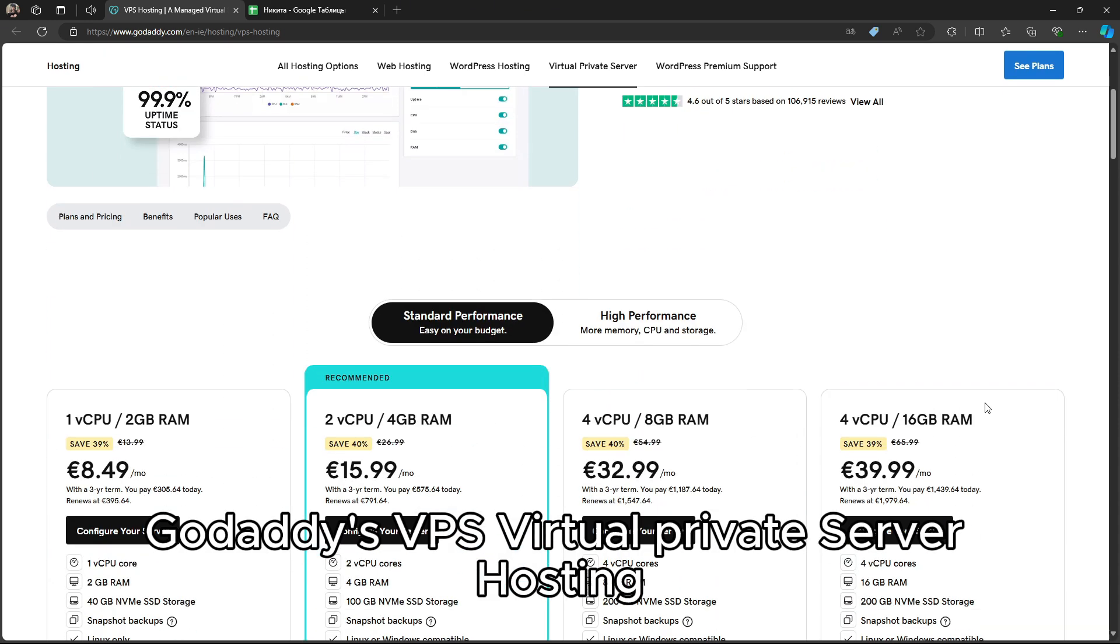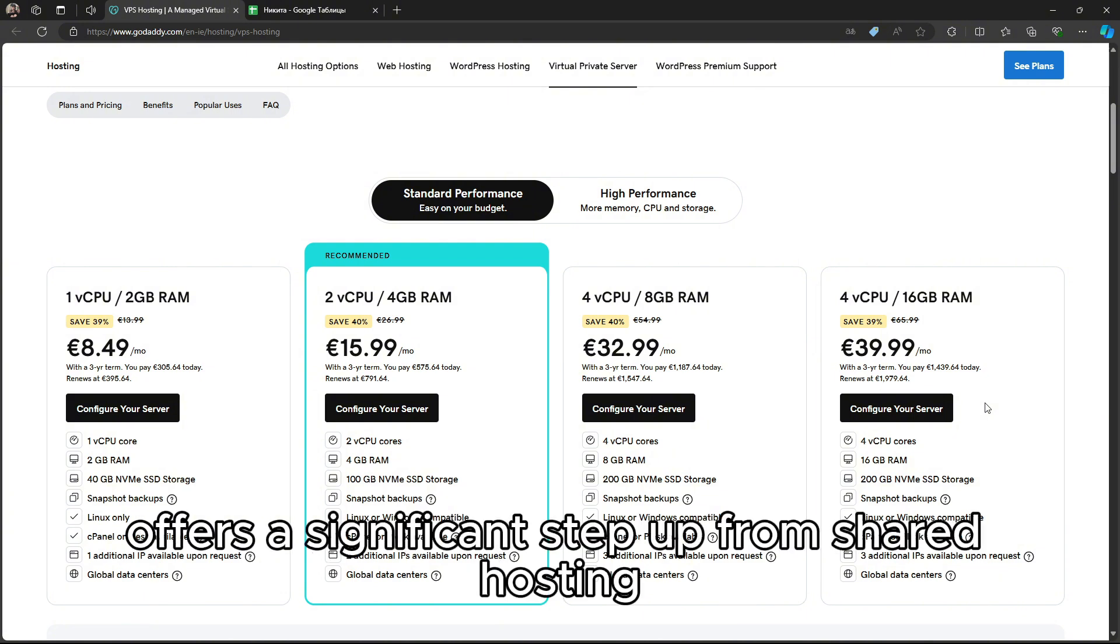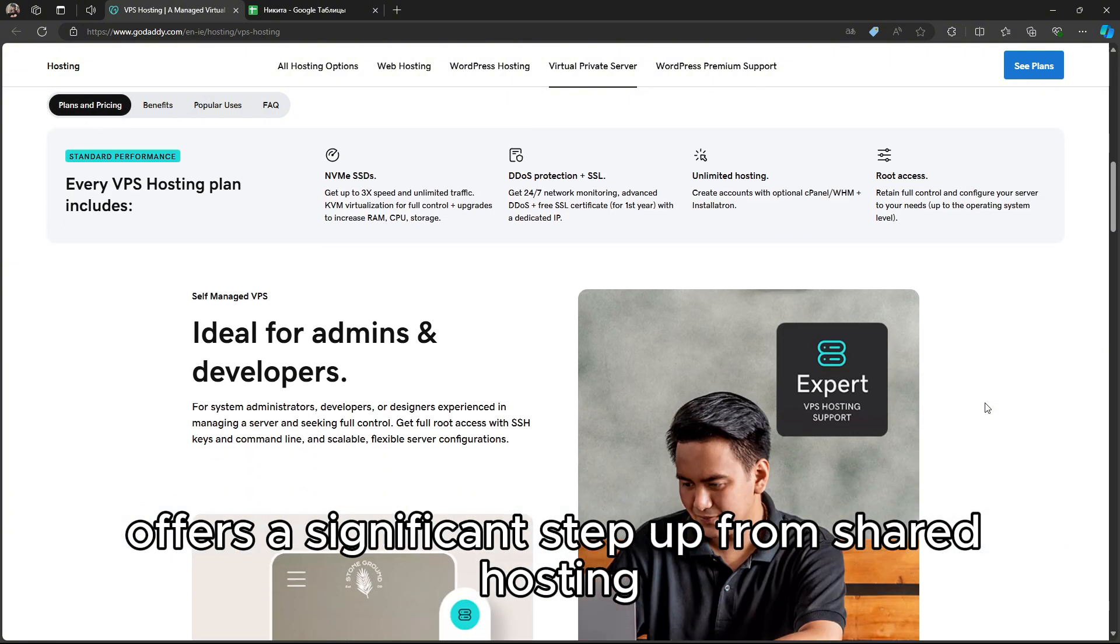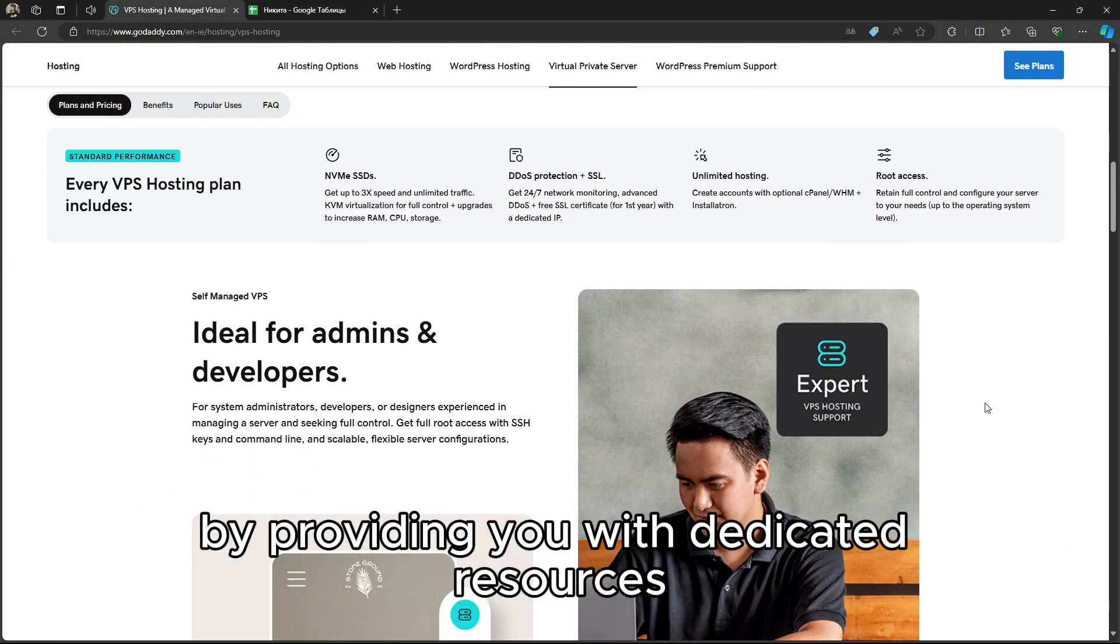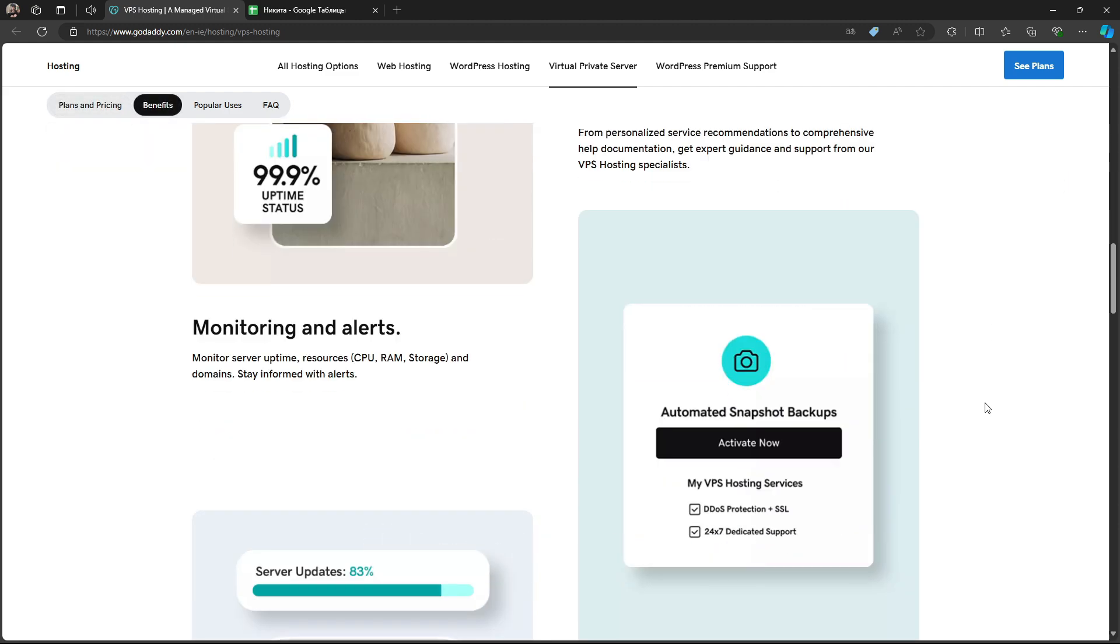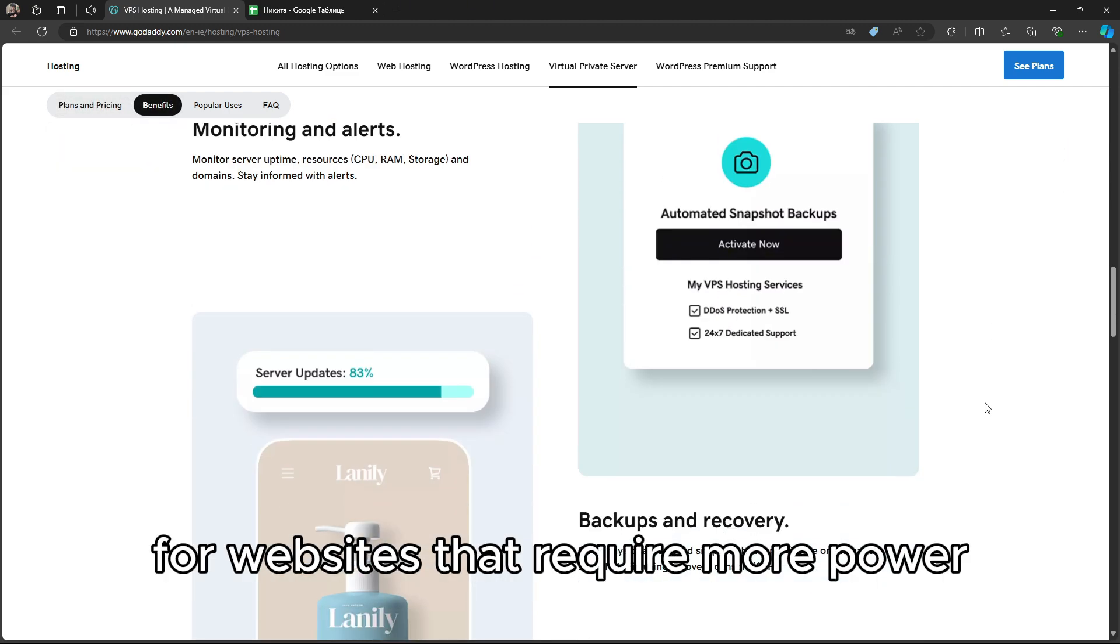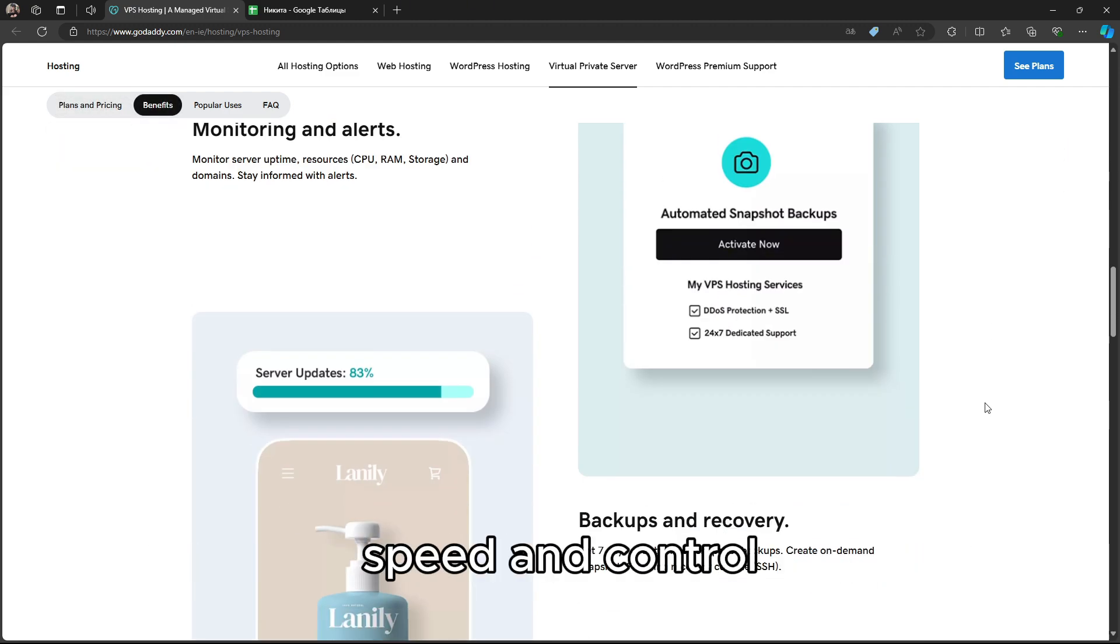GoDaddy's VPS Virtual Private Server Hosting offers a significant step up from shared hosting by providing you with dedicated resources. This makes it ideal for websites that require more power, speed, and control.